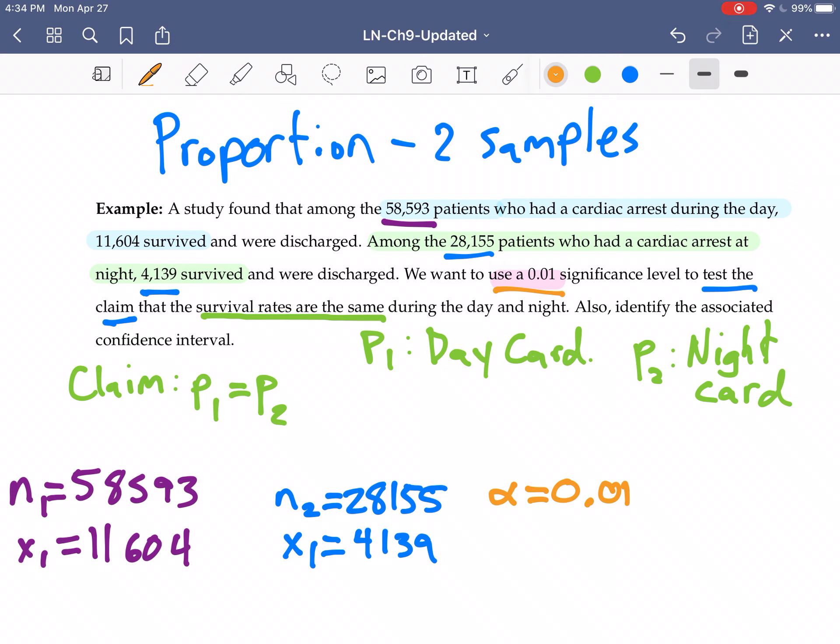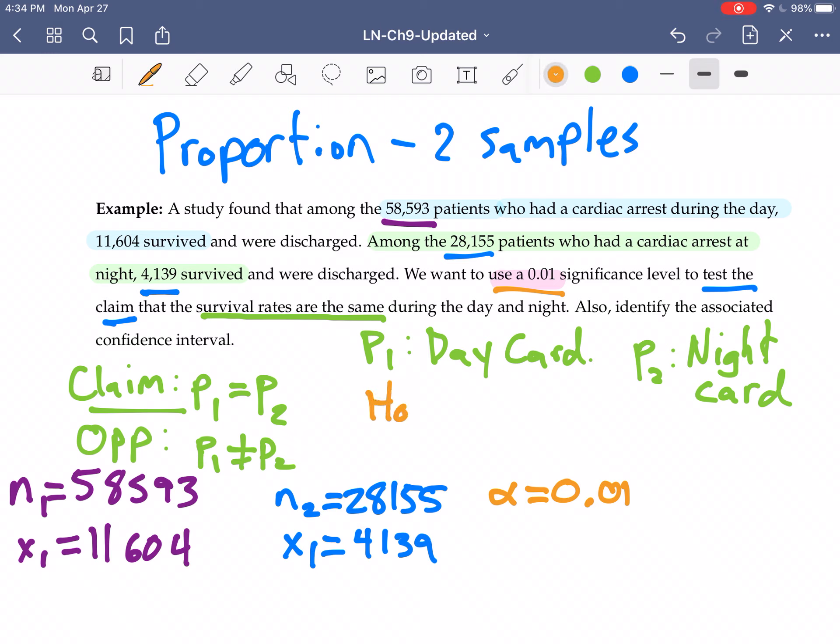Let's head over there. Oh, actually before we do that I didn't finish this up. So we identified the claim, the opposite of the claim. If the proportions are not equal, then they're not equal. And so our null hypothesis is P1 equals P2.